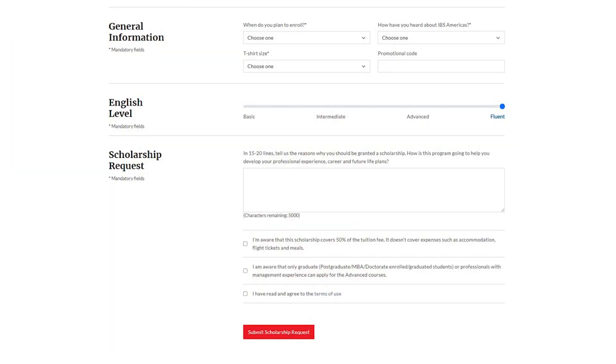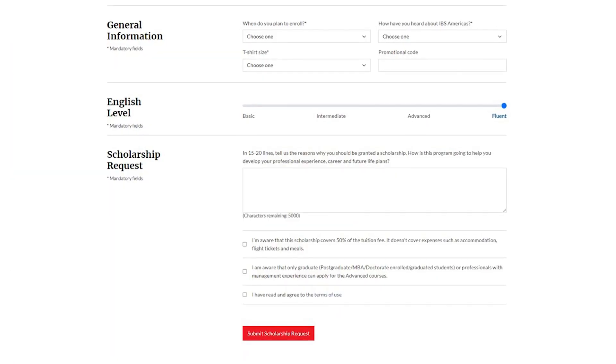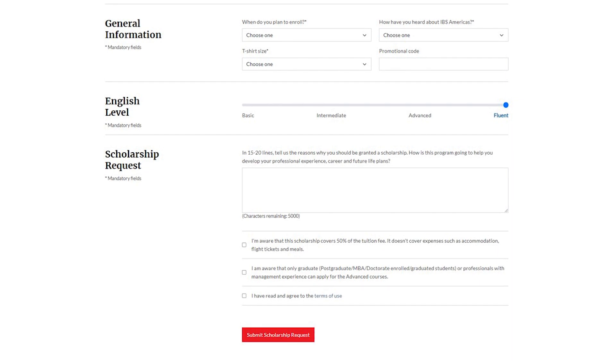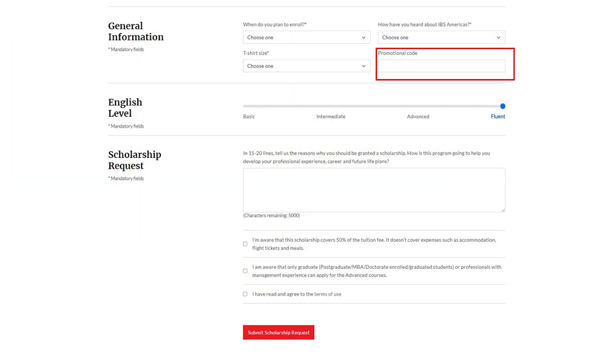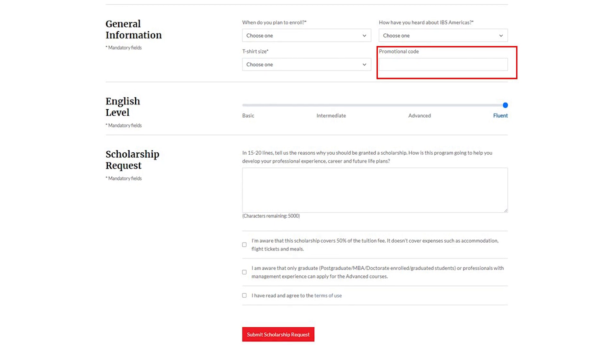In the final part, choose the date you want to study, select your English level, and write an essay of 20 lines explaining how this international experience will help you in your professional and personal development. If you have an enrollment code, enter it into this field.